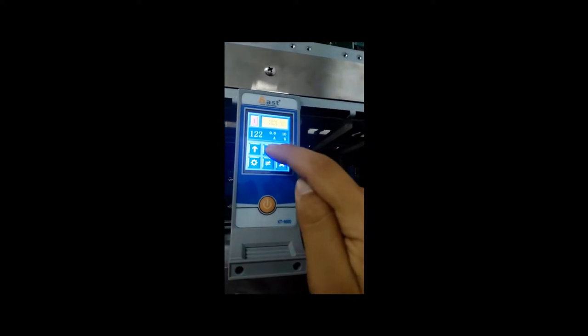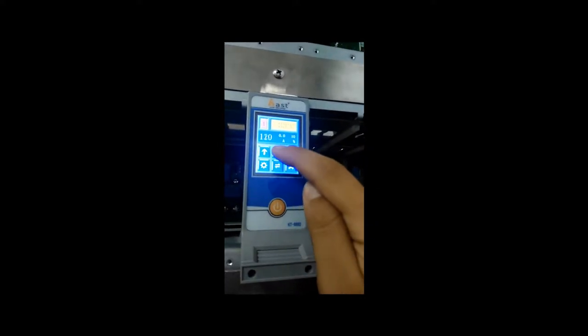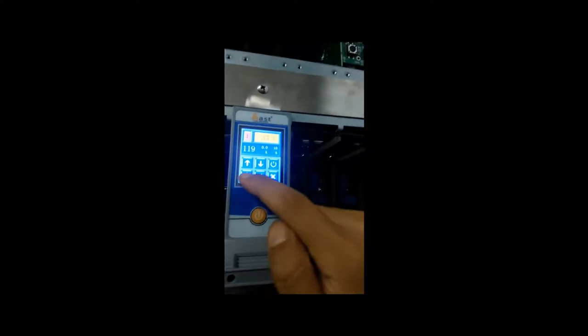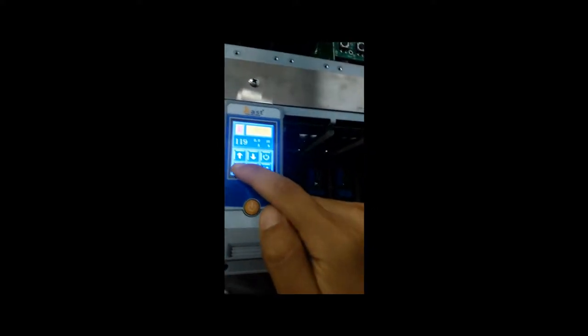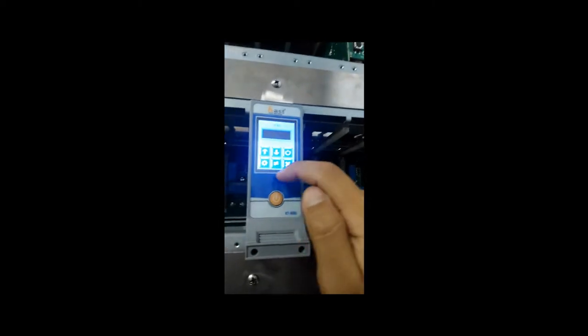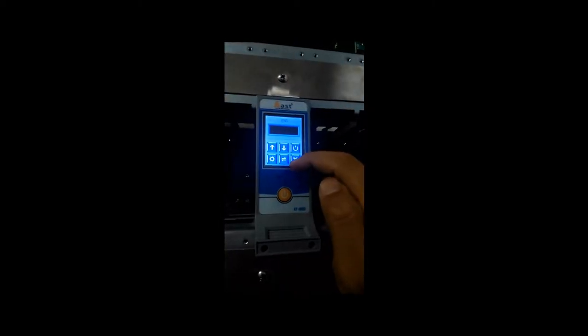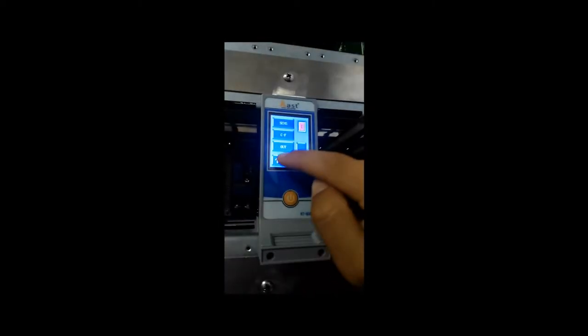When you press the up and down keys, you can set the set point, and then click the function key to enter the function settings.